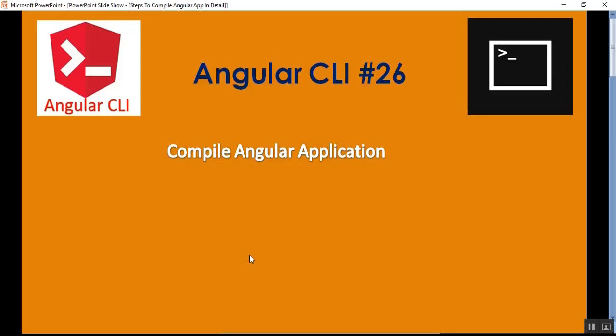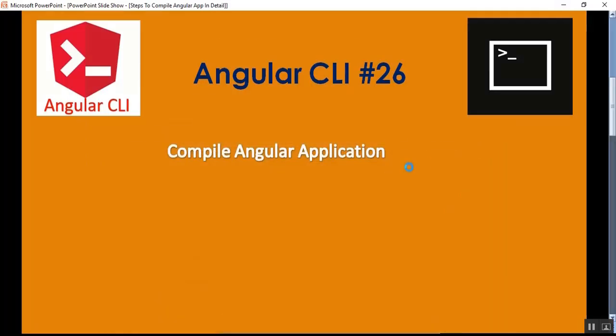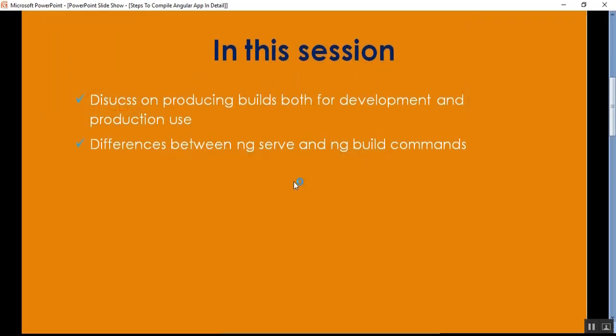Hello everyone, this is Satya Prakash, welcome to my channel. This is part 26 of Angular. In this video I'll discuss how to compile an Angular application, including producing builds for both development and production use, and the differences between ng serve and ng build commands.